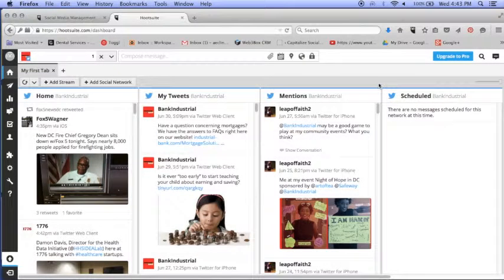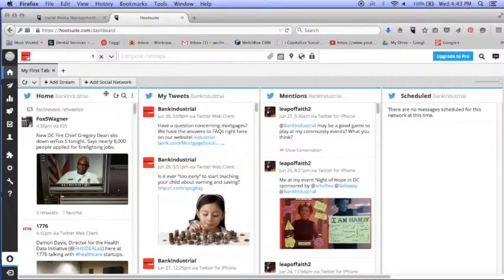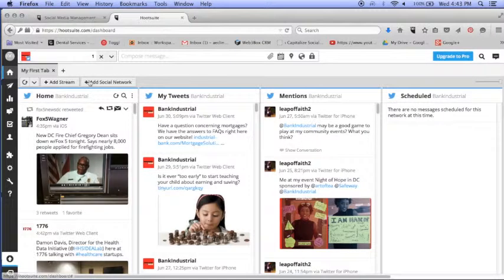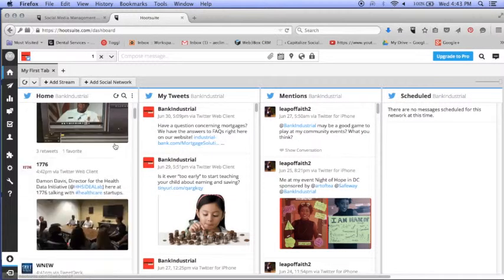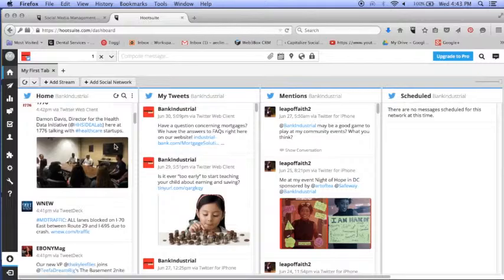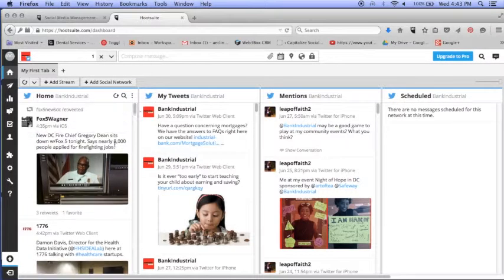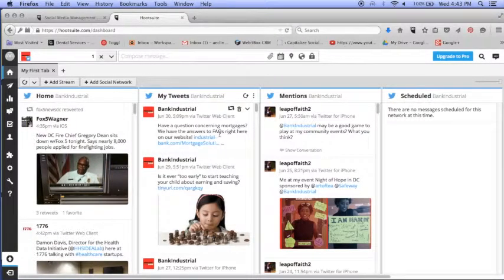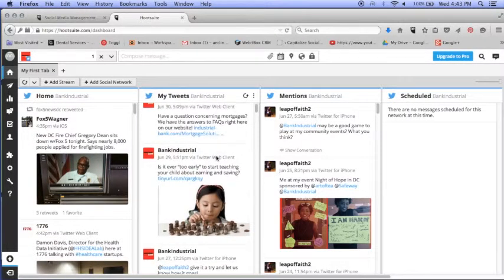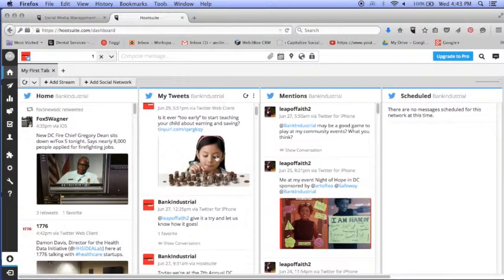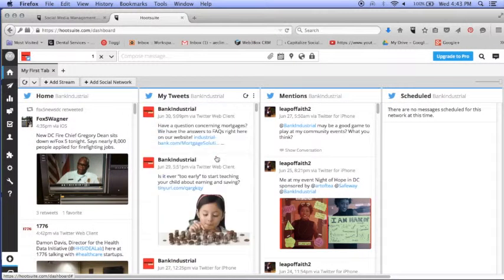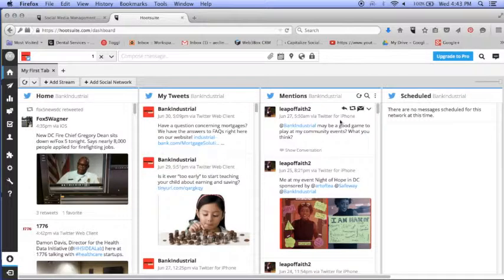This is already set up so that I have columns for my homepage. Here's where I'm going to see all the tweets that the people I follow are tweeting. My tweets are what I've put out, so I can get an idea of what tweets I've posted.